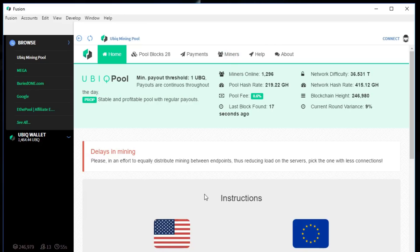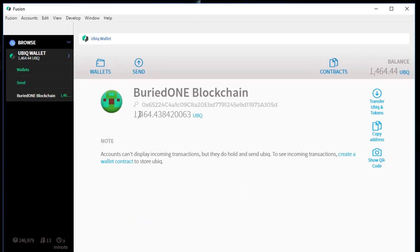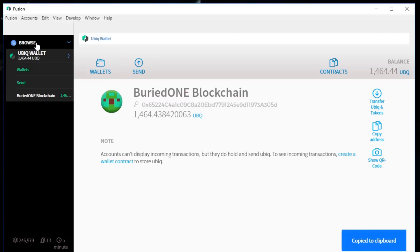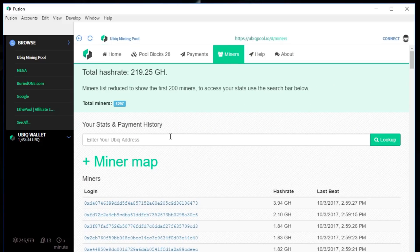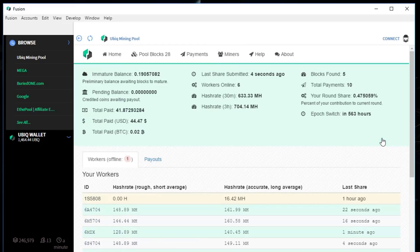Of course you will need your address to find your mining. We're going to go back to the wallet real quickly and copy our wallet address one more time. We're going back to the browsing. We're going to miners on the pool. Then we're going to enter our Ubik address. You can just look it up.